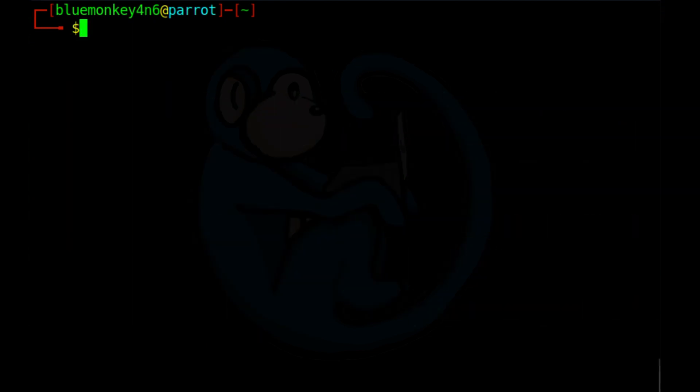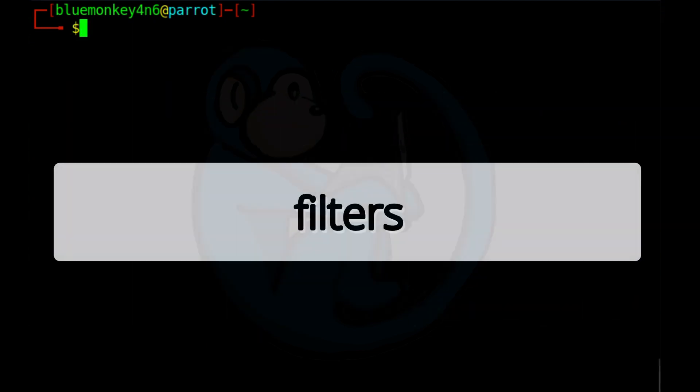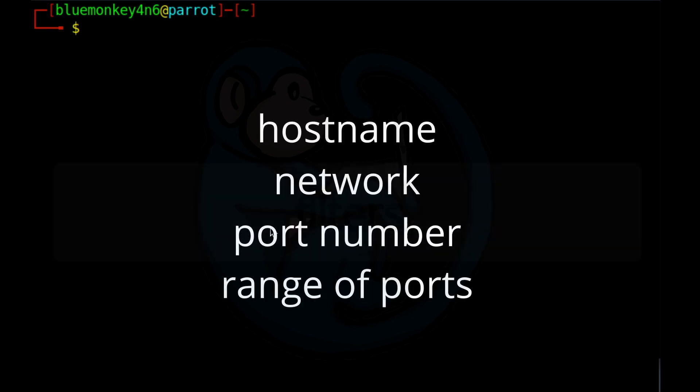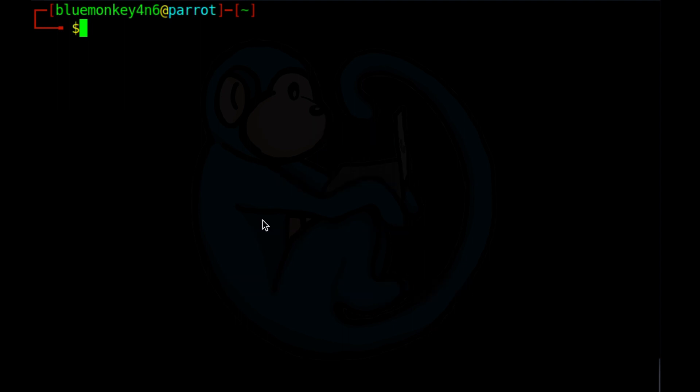To further narrow down what you're looking for, tcpdump can use filters. And you can filter by host name, by a network, by specific port number, or range of ports. You can also filter for the source of the packets, the destination of the packet, or a specific address for the packet.